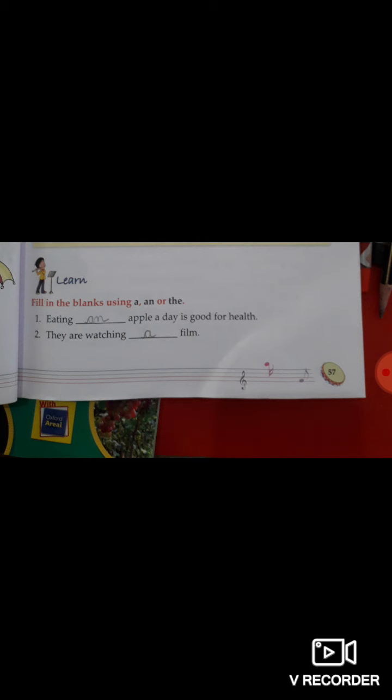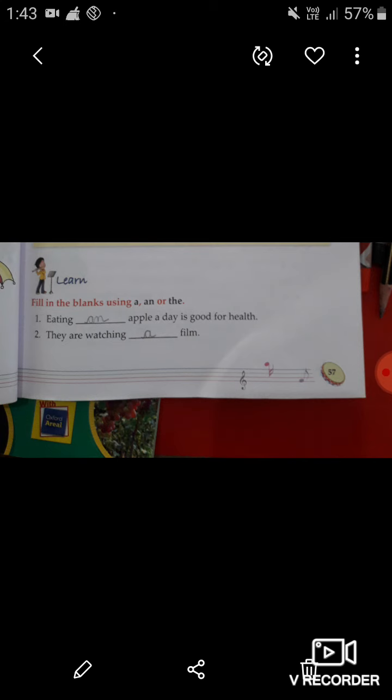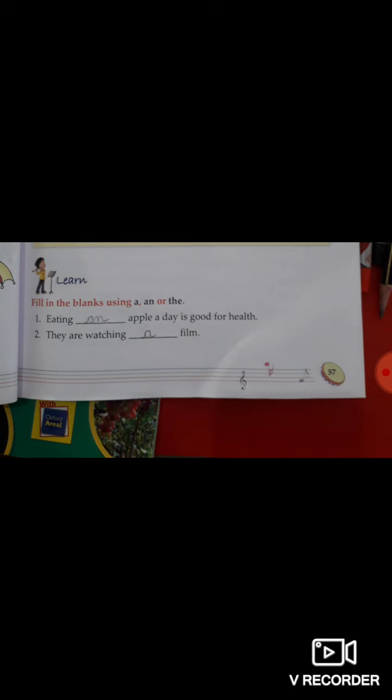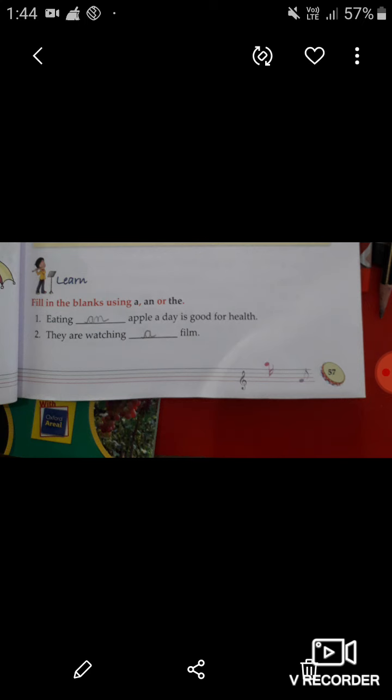Here some fill-in-the-blanks are given. You have to fill A, N and The in the correct place. Let's read the first one: 'Eating blank apple a day is good for health.' Look at the word apple — the first letter is A, and A is a vowel. So here you have to use AN before apple. Eating an apple a day is good for health.